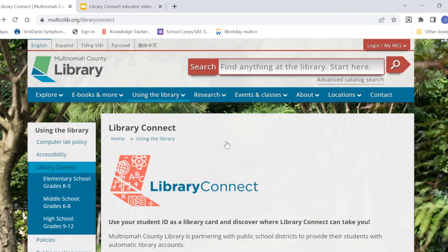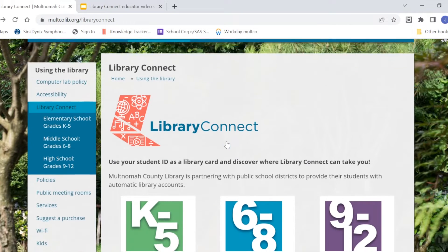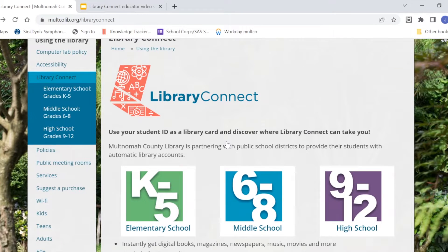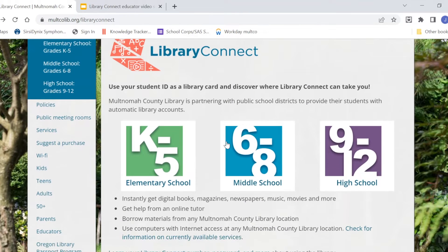What can you do with Library Connect? You can download ebooks and audiobooks, use encyclopedias and articles to help with your research, work with a tutor to help with your homework, stream movies and music, and borrow physical materials like books and DVDs.